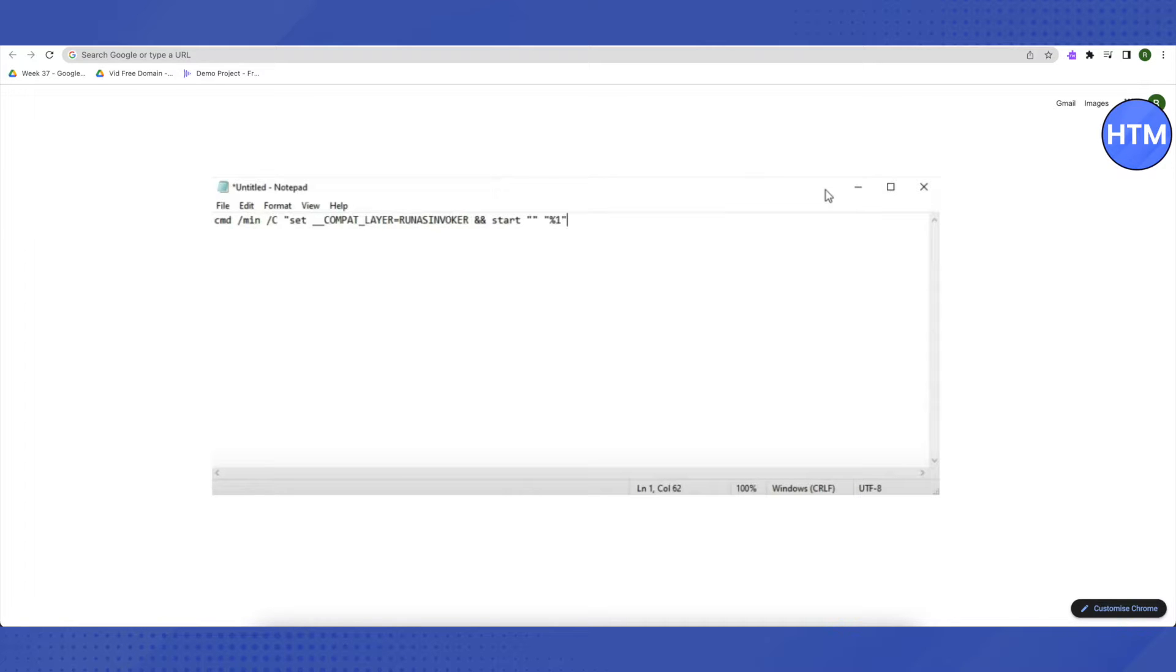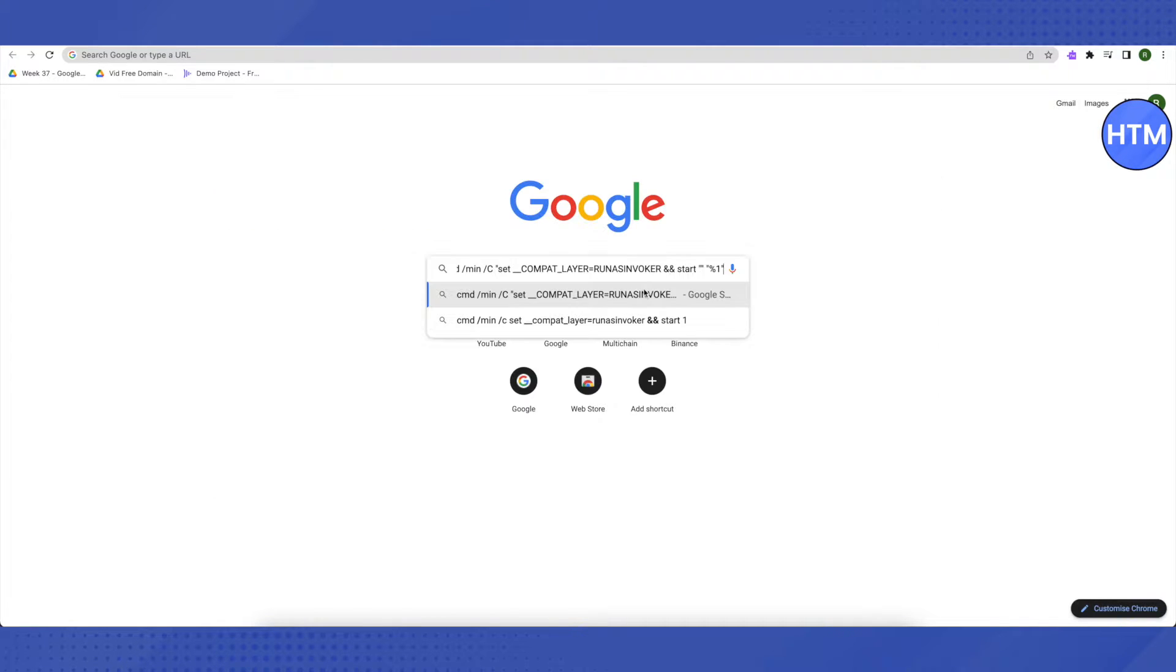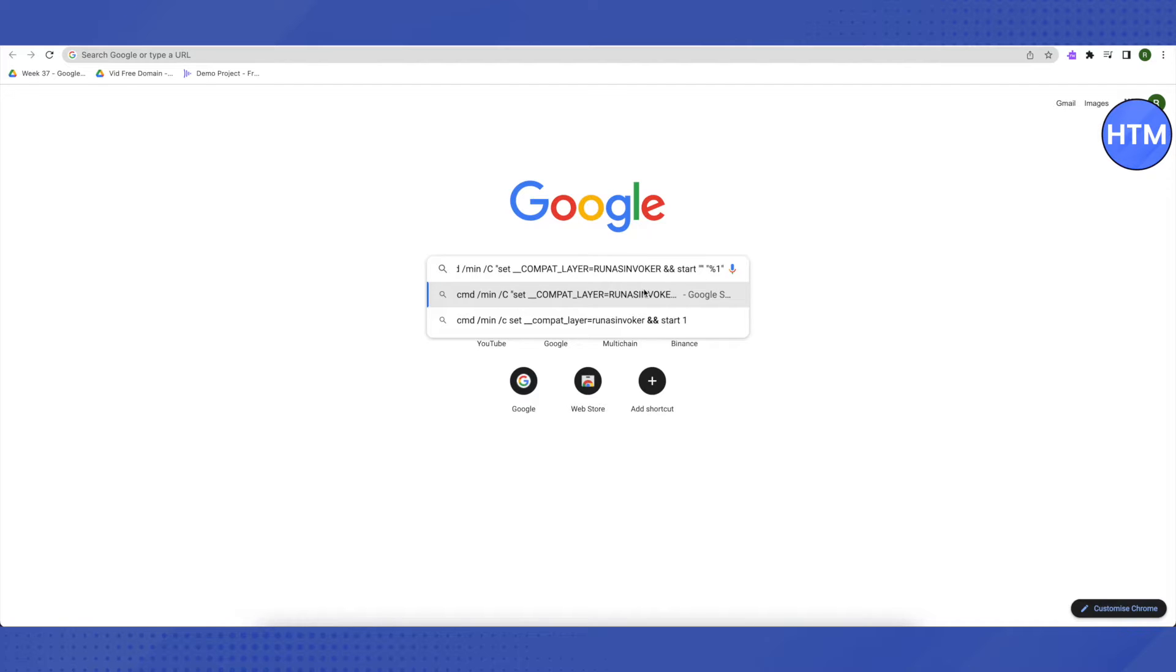After that, you need to save it by clicking on Save As and make sure that you save it on desktop because then it makes it easier to access it.